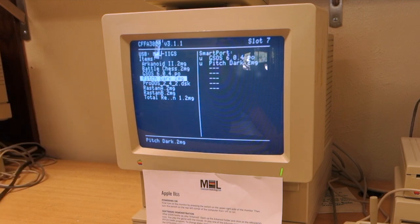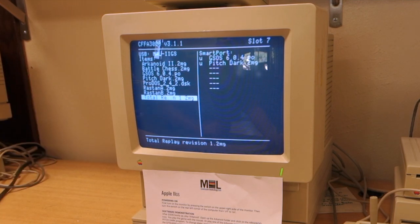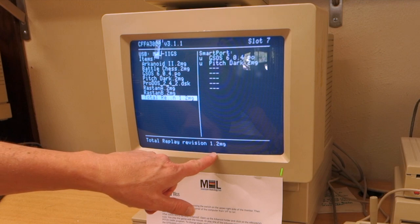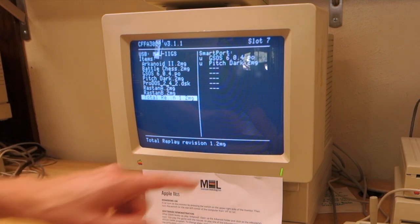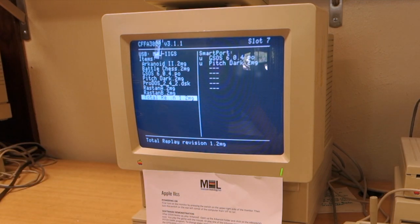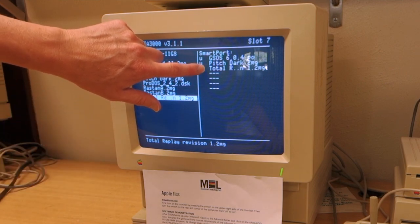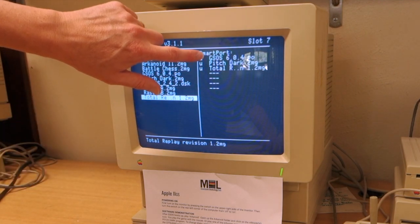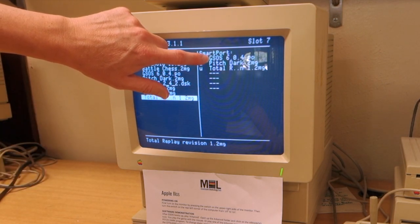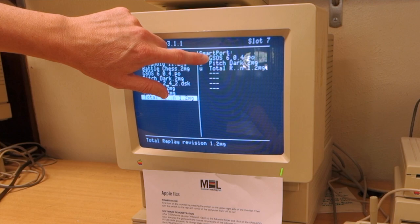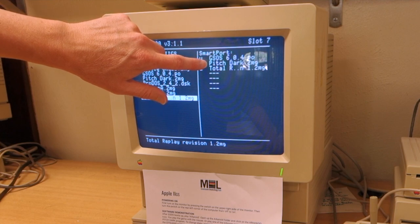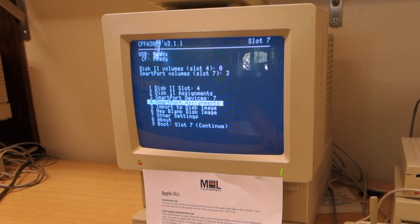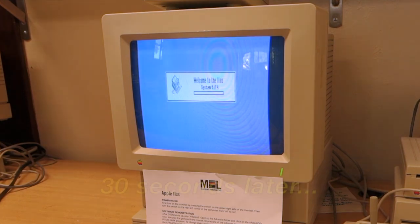If we scroll down here, here's Total Replay Revision 1. I can go ahead and just hit return and that'll add it to the list. This is the order that they'll boot up - it'll boot into GSOS, then it'll mount Pitch Dark and Total Replay. Let's go ahead and see that in action. We'll boot.